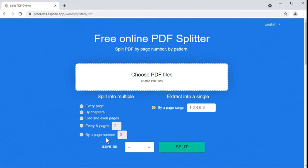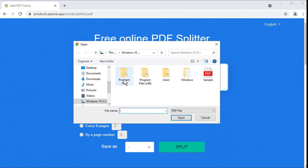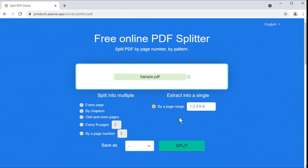Let's take an example and see how to split a PDF document into two parts by a given page number. Please follow these steps. Upload a PDF you want to split — click inside the upload area and choose a file from your device. Alternatively, you can drag and drop a file with a mouse. Select an option to split a PDF by a given page number, and enter the required page number in the field.